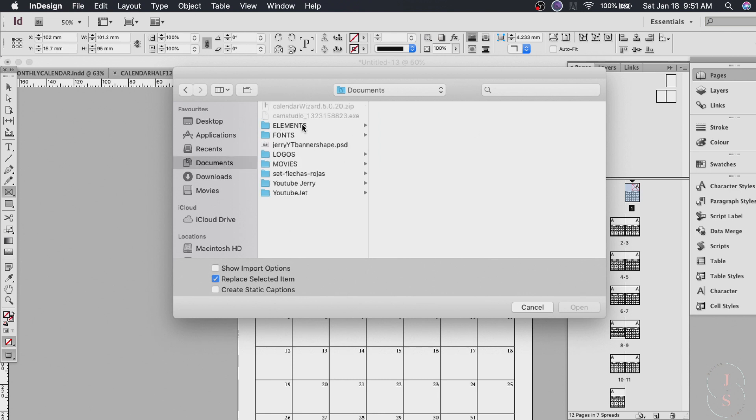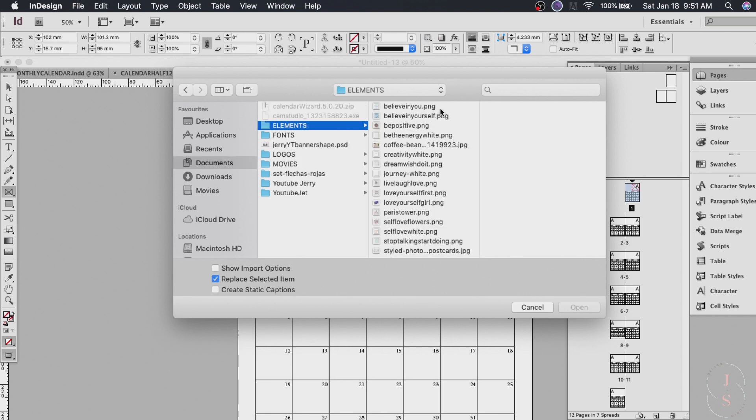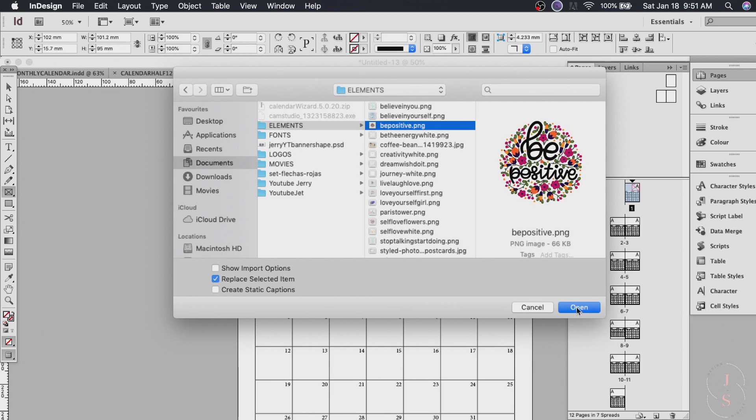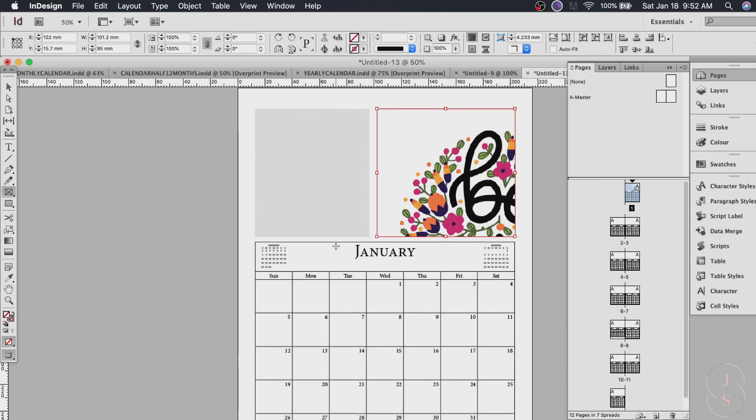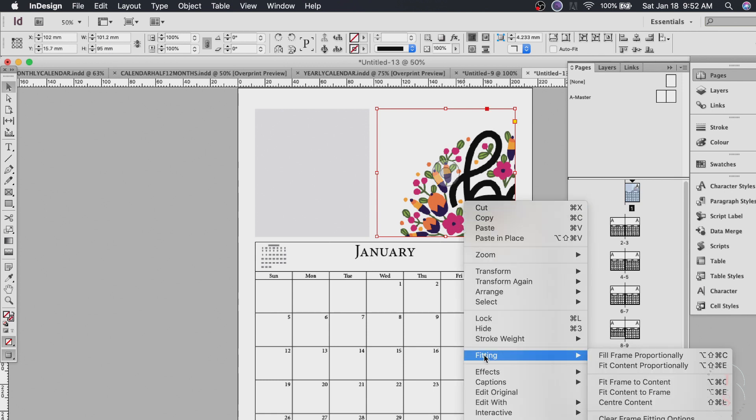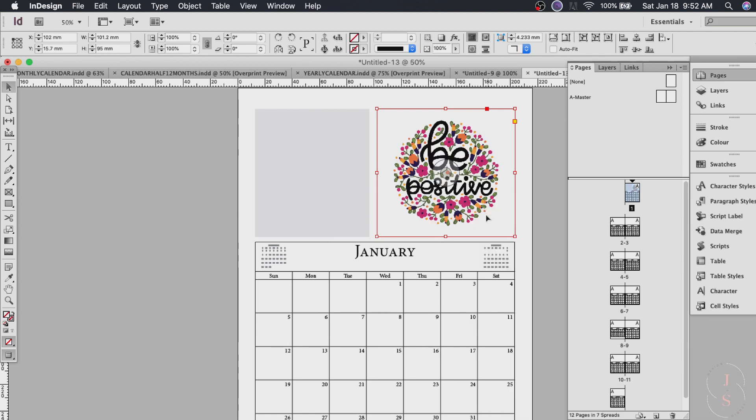As you can see our image is bigger or larger than our placement tool. So what you can do is resize to fit the box. So you have to do is right click on the box. Go to fitting and fit content proportionally. There we go. Or you can also hit option command E and it will be centered right away in the box.